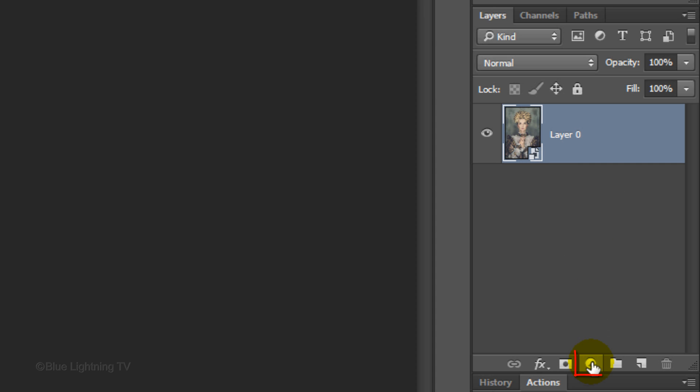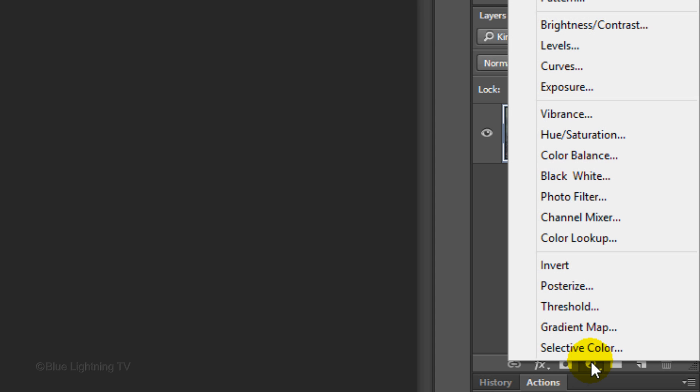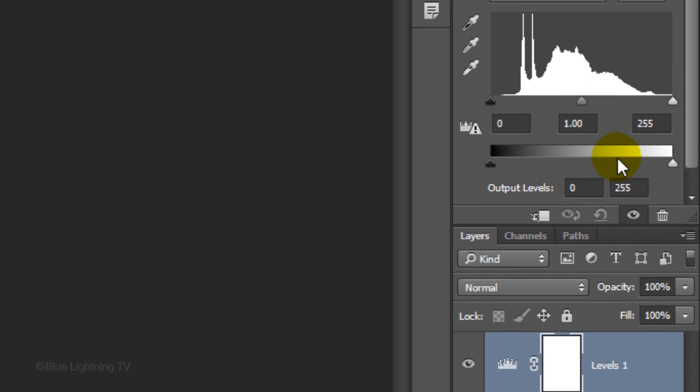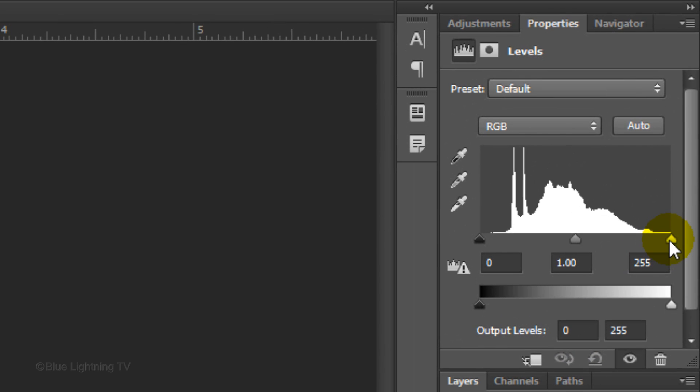Click the Adjustment layer icon and choose Levels. Slide the white level to approximately the point where the histogram starts to rise and do the same for the black level.